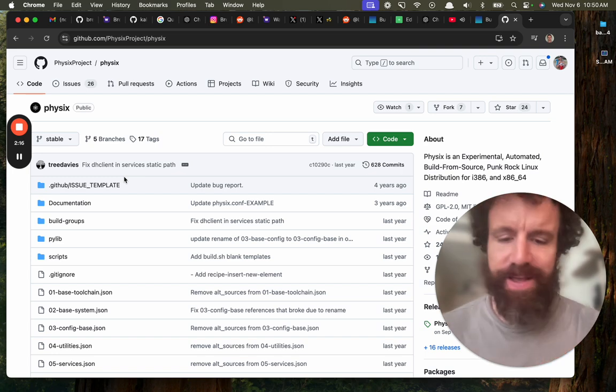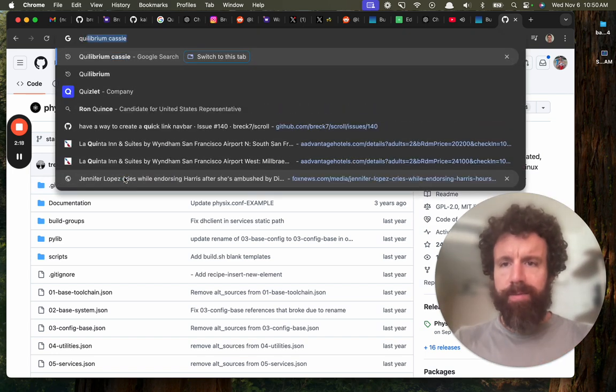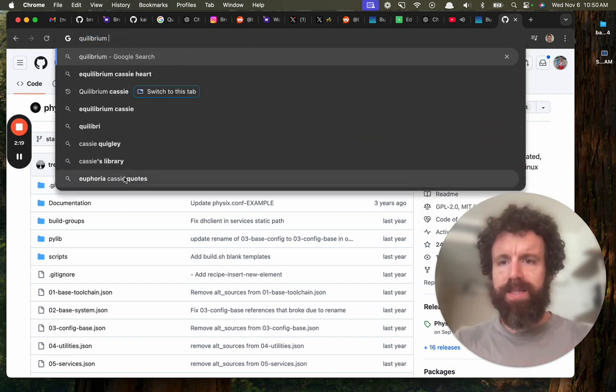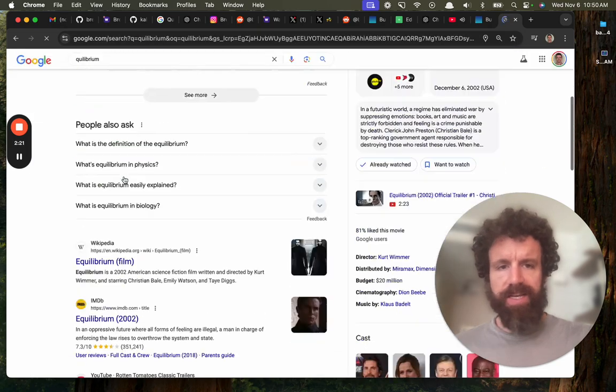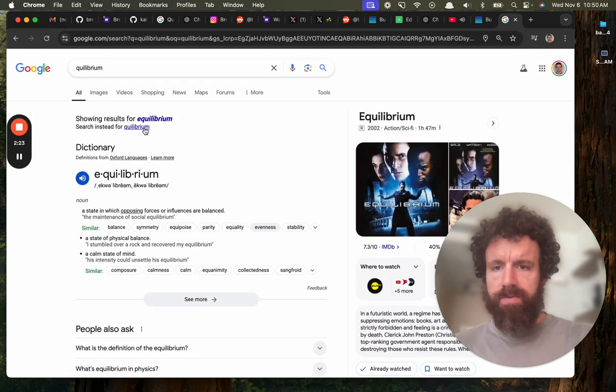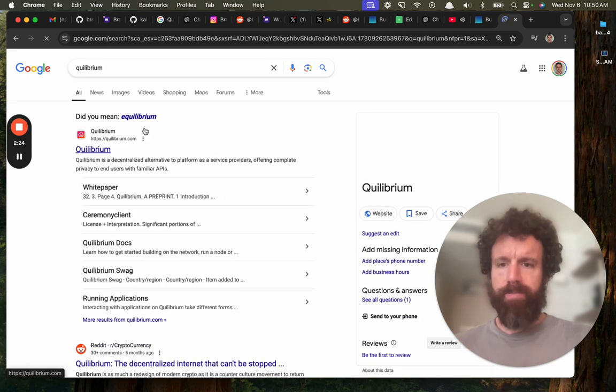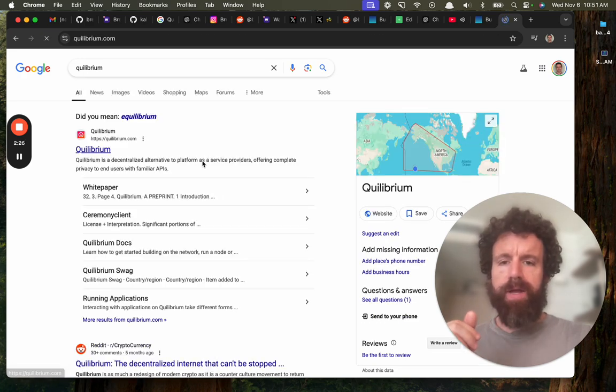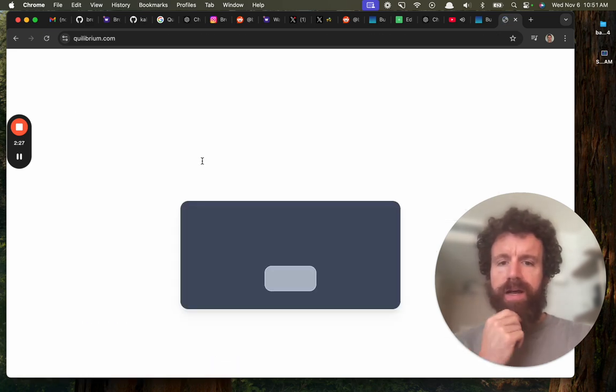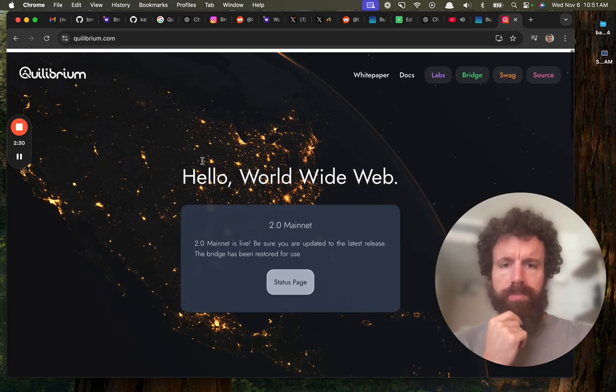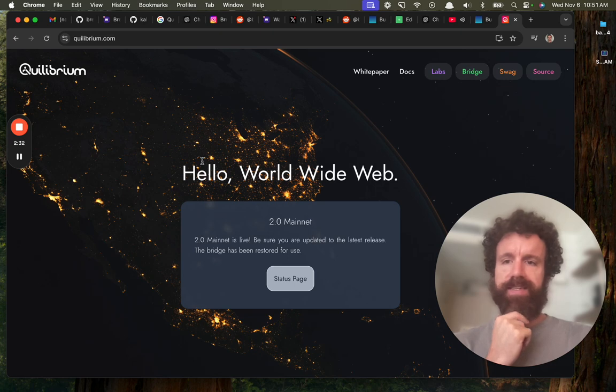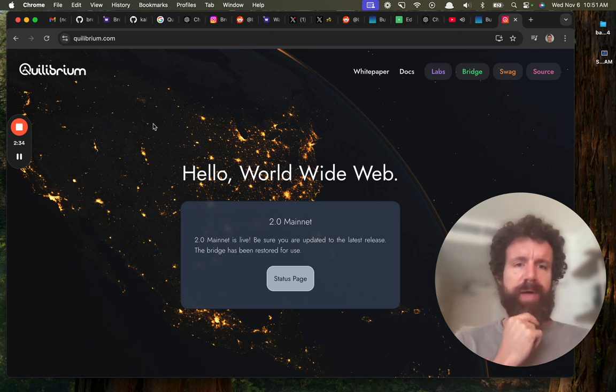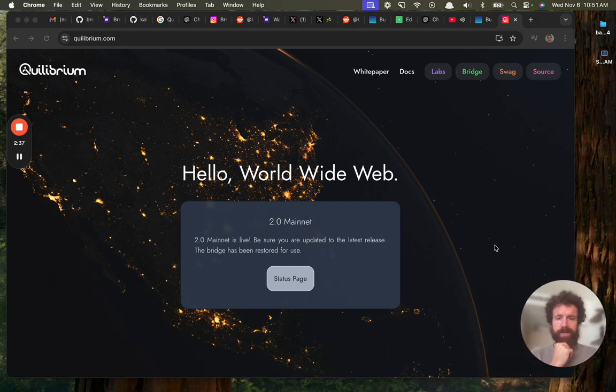Let's try the other thing, Equilibrium. Let's take a look at Equilibrium. Okay, here we go. Hello, World Wide Web. Ooh, this is a nice background. Look at this. I like it already. Shrink my ugly mug there.